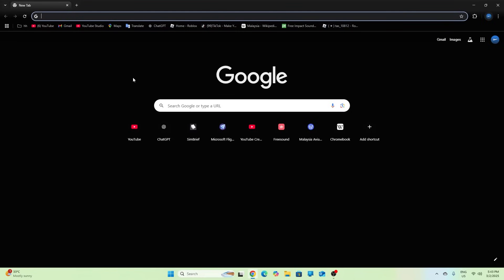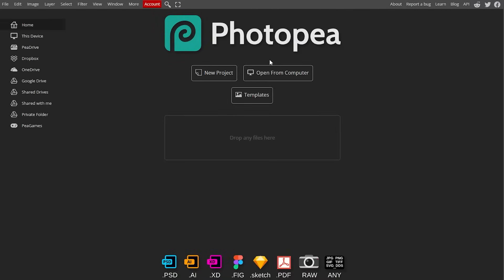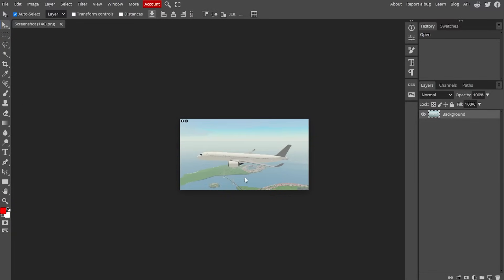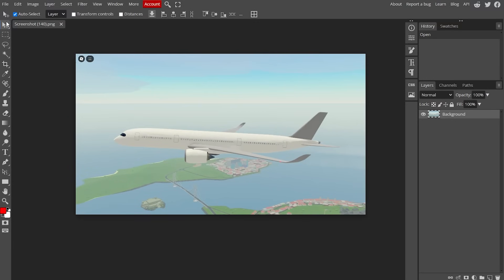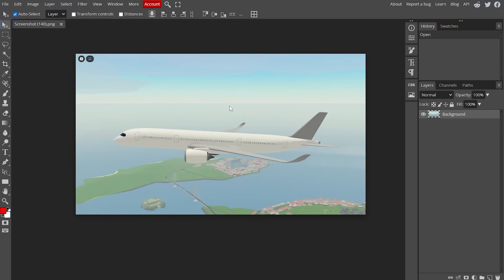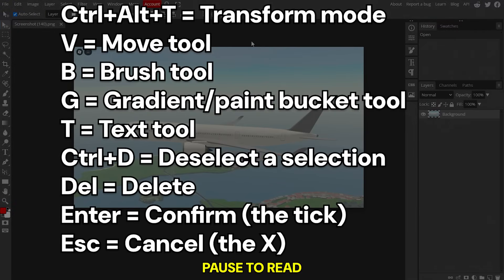Open up Google Chrome, Edge, or something and type in Photopea into the browser. It's basically a free Photoshop. Place your image in, drag it, and it will automatically open. If you want to be able to zoom with the scroll wheel, just go to Edit, Preferences, and tick the box that says 'Zoom with scroll wheel.' Now we've got our image open.